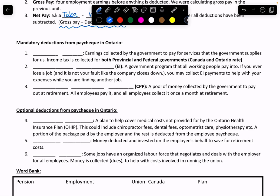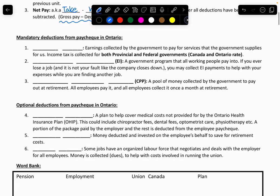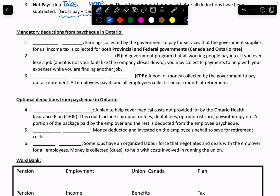All of the mandatory deductions in Ontario — different provinces will have different items — but for the mandatory ones, the first is income tax. When you earn money, there will always be income tax deducted from your paycheck, as long as your earnings are above around $14,000 a year. If your gross pay is more than $14,000 a year, there will always be an income tax.